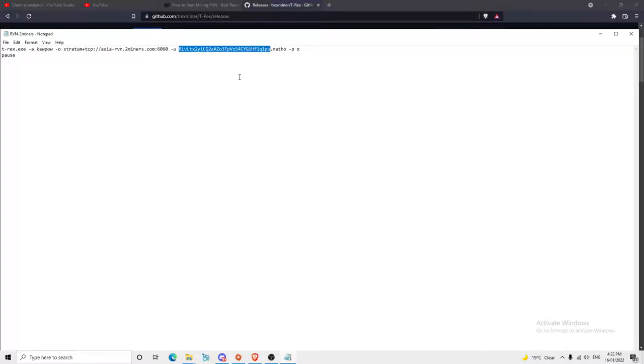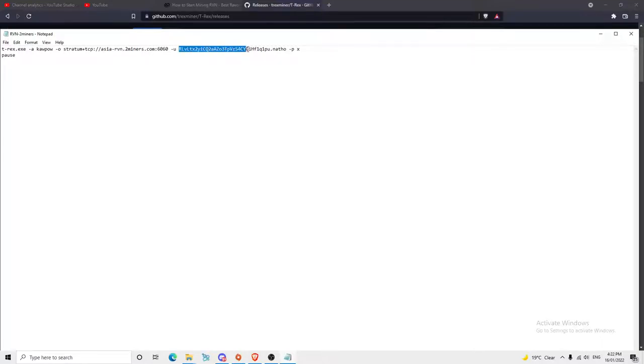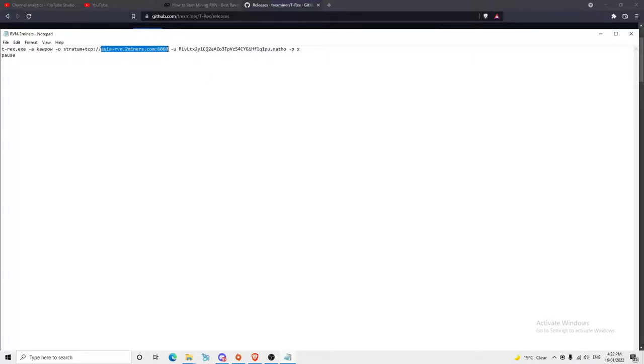You'll actually need to change the server, and this is where you put your wallet address in. First things first, I'll show you where to get the server, which is this right here. It's really important because you're going to have to delete what I've just highlighted right there.